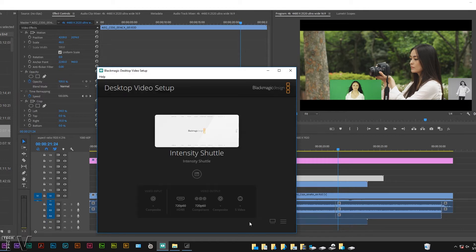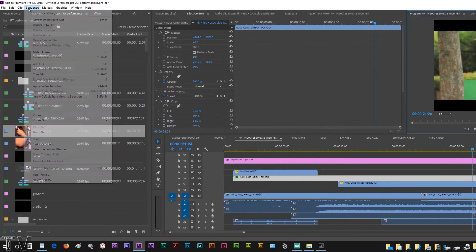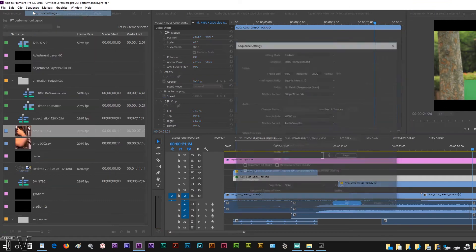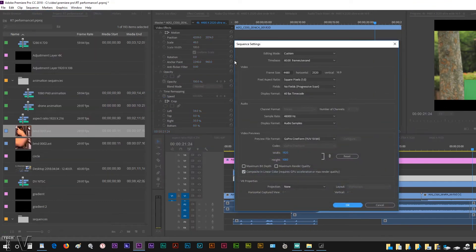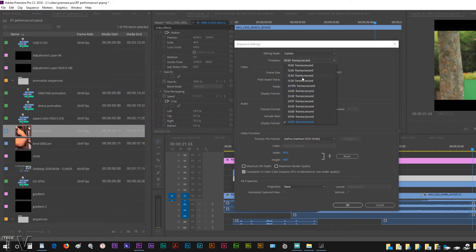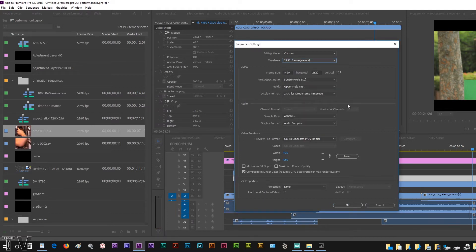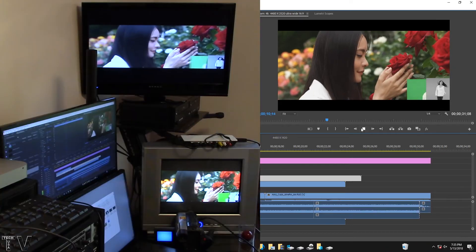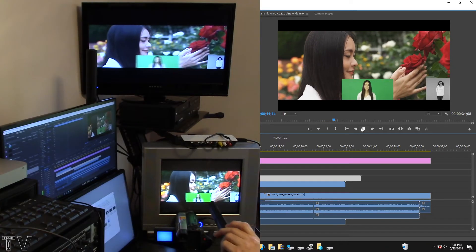I'll hit Save. I then have to go to the Sequence Settings. This is 60 frames per second, we have to enable Upper Fields, we also have to enable 29.97 frames per second.